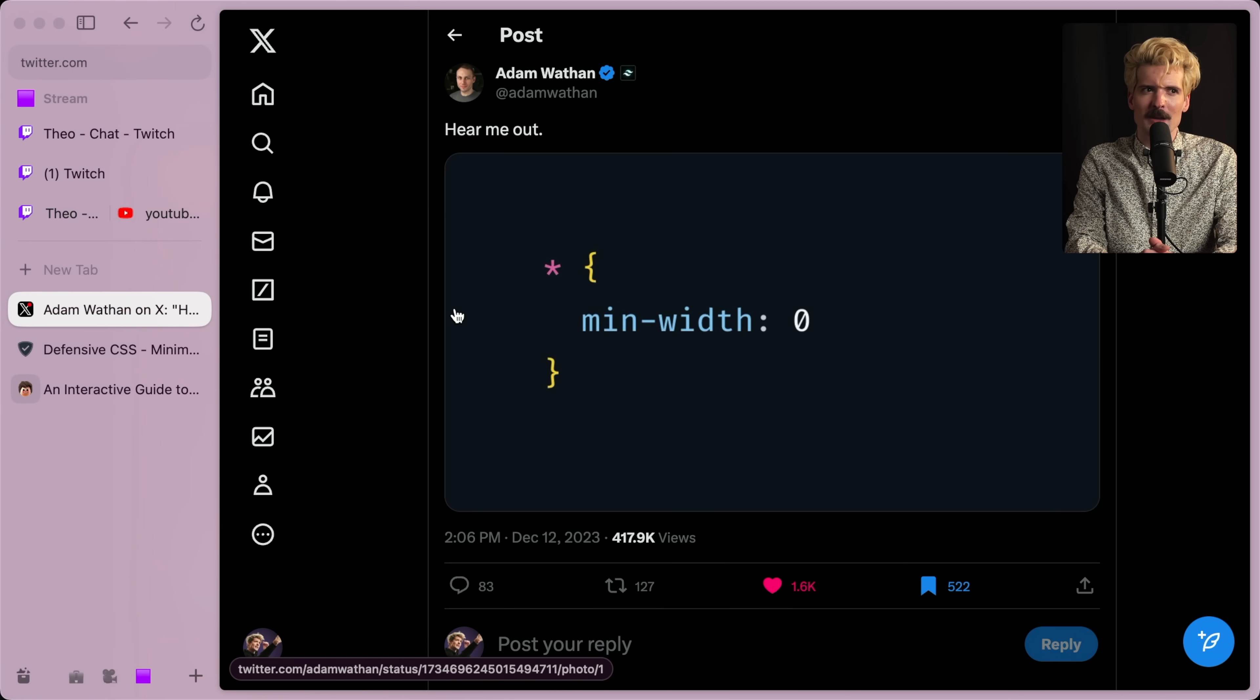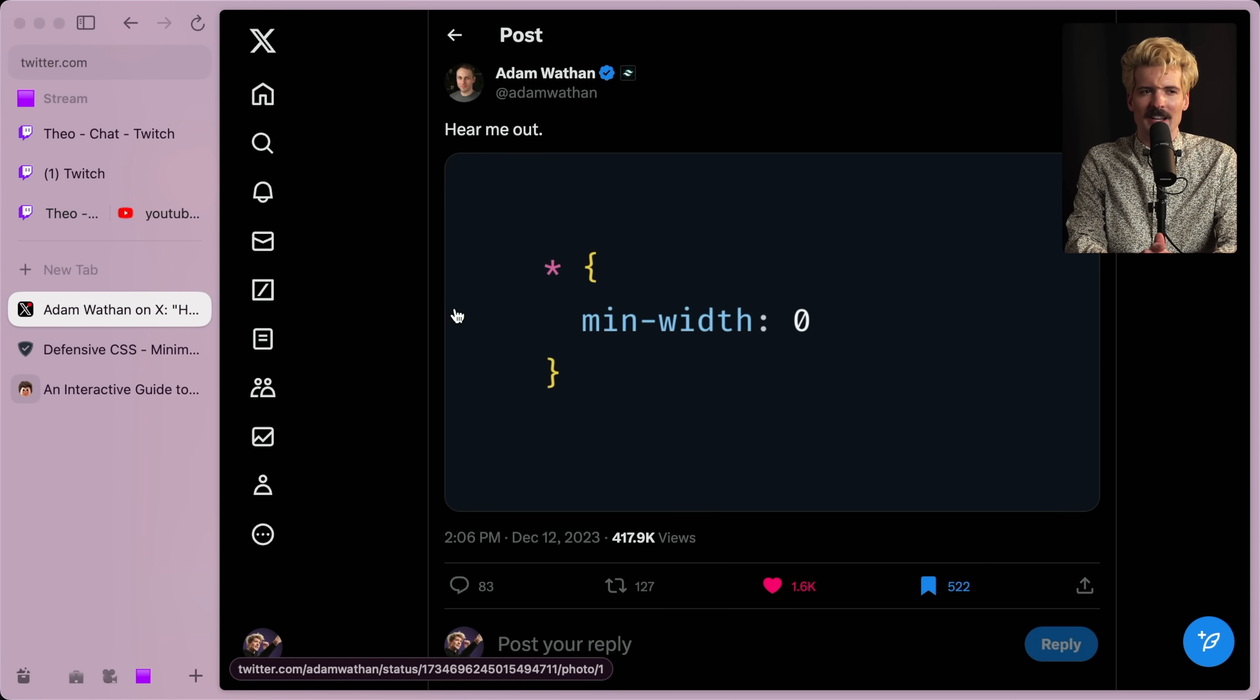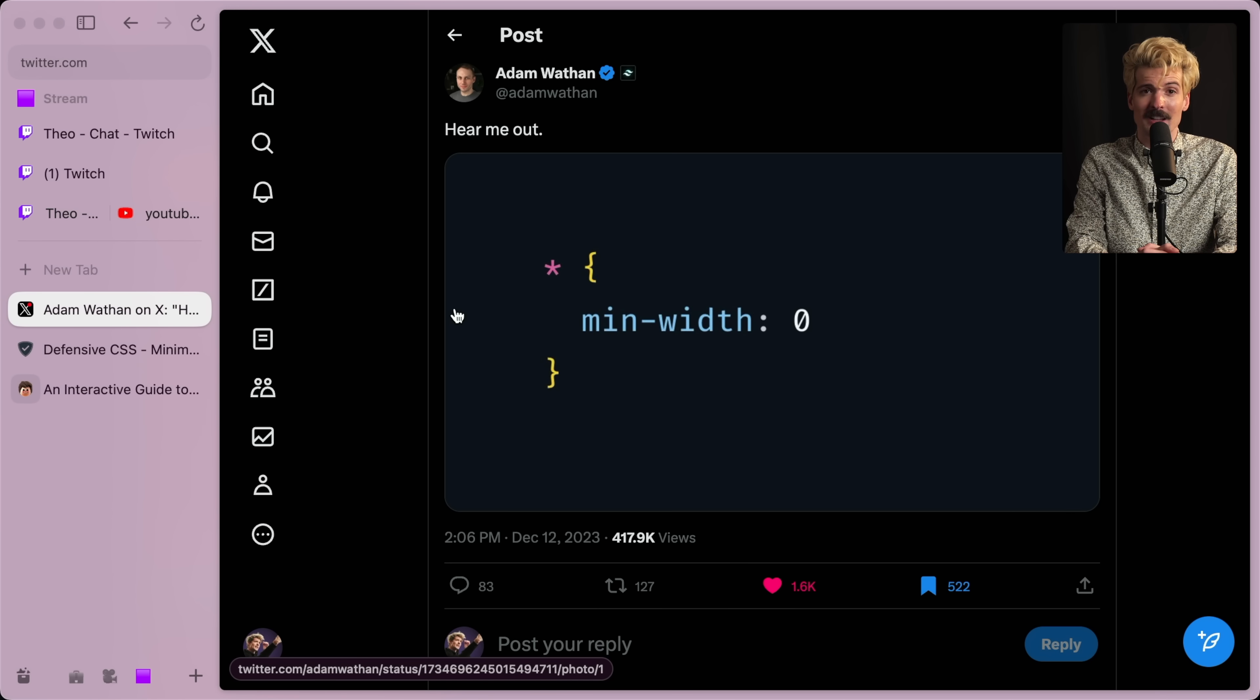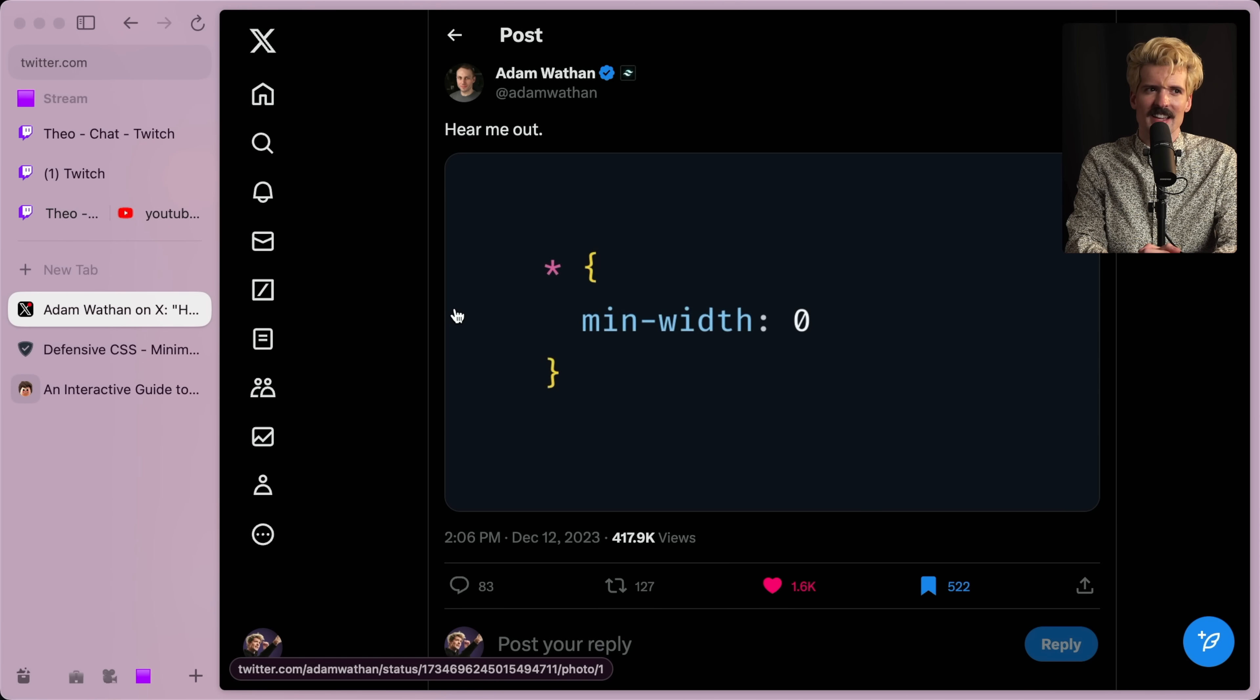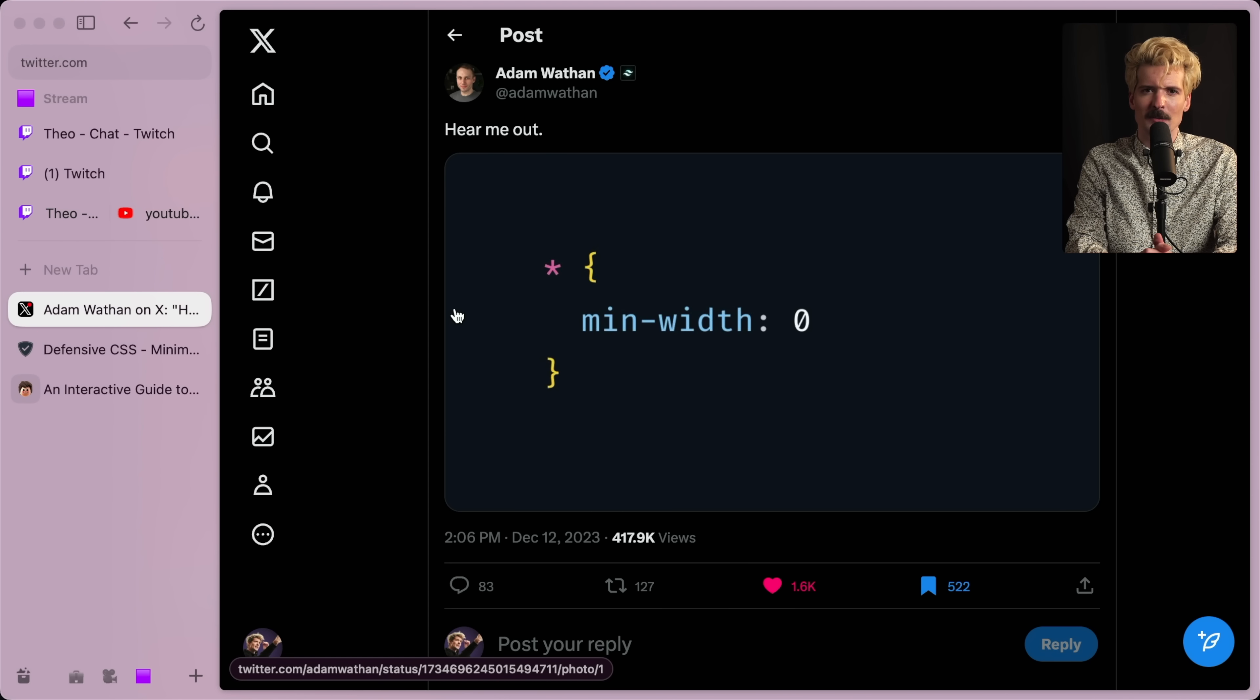Yes, this tweet came from Adam himself, suggesting that we set a minimum width of zero on every element on our page, similar to how we override the border box behaviors across our apps with CSS resets. He's suggesting we do the same with min-width. And the more I think about it, the more I think I'm on the same page.